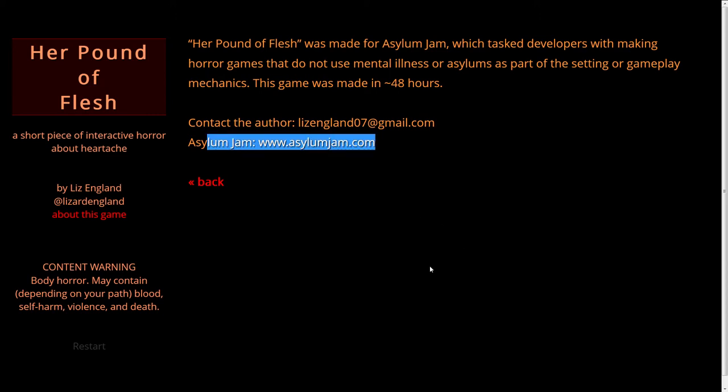There's a link to the Asylum Jam website right there, but I will also have that in the description, along with a link to where you can play this game for yourself. I've actually played another game by Liz England called Isis — it's another piece of interactive horror and it was really, really good. I learned about this game from a site called Free Indie Games, which is a really excellent resource for finding out about games you might otherwise miss.